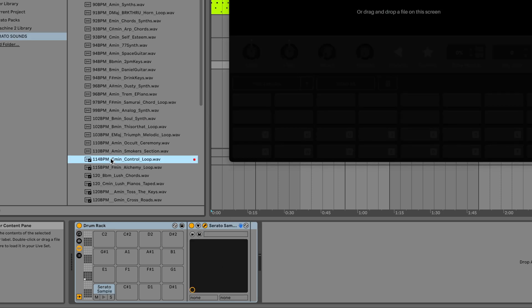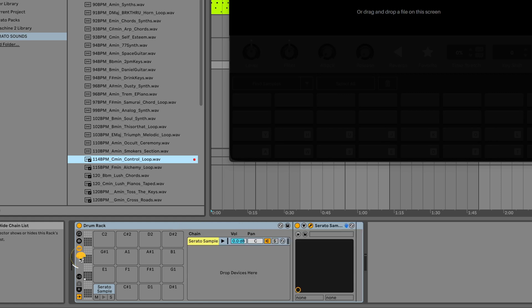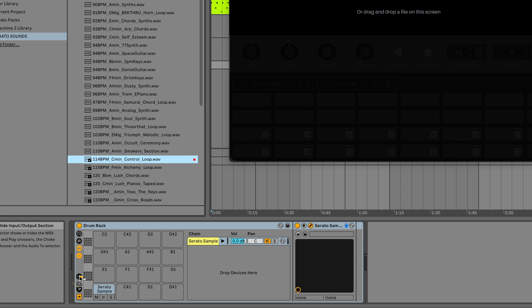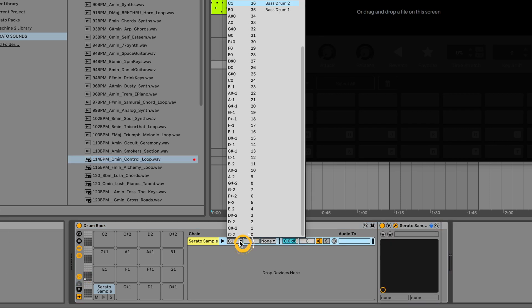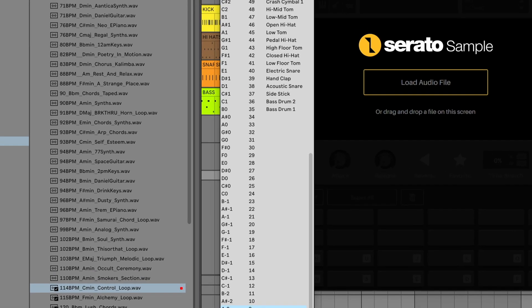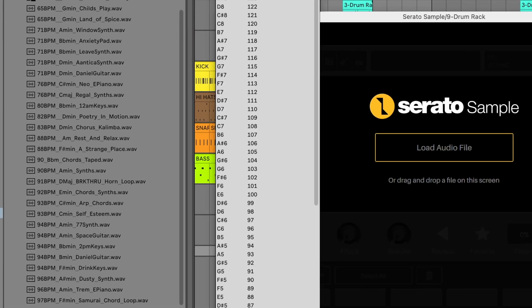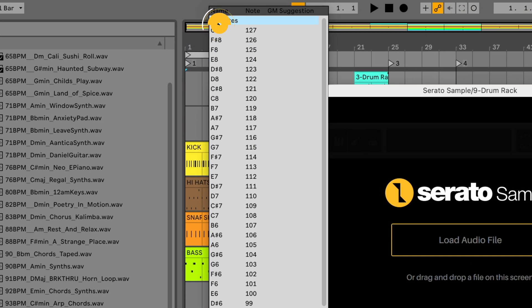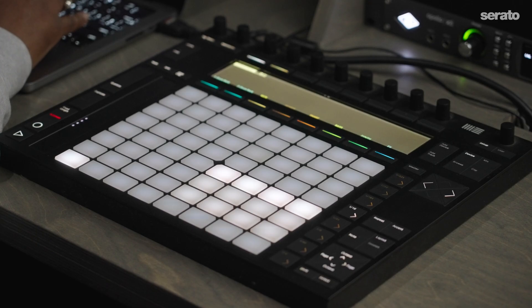Now, inside the track's drum rack itself, click on the selector for show/hide chain list. And then in the drum rack, click on the selector for show/hide input/output selection. To the right, in the drum rack's chain for Serato Sample, click the receive drop down and then change it from default C1 and select all notes.